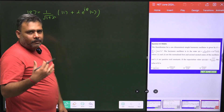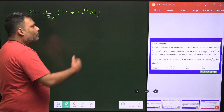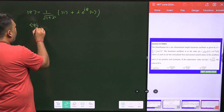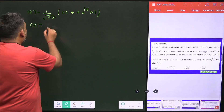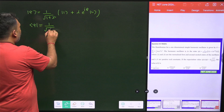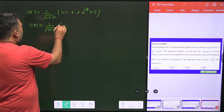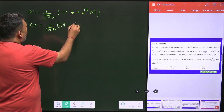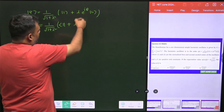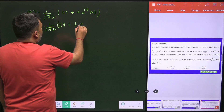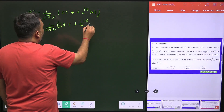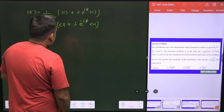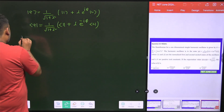Before solving this problem, don't directly go to the final calculation — first write ψ in bra form. When you write the bra, it will be 1/√(1+λ²) times [⟨1| + λe^(-iφ)⟨2|]. Note that λ* = λ since it is a real quantity, but the phase becomes e^(-iφ). Now we go for the expectation value of x.